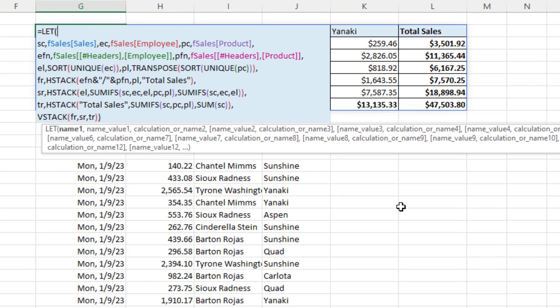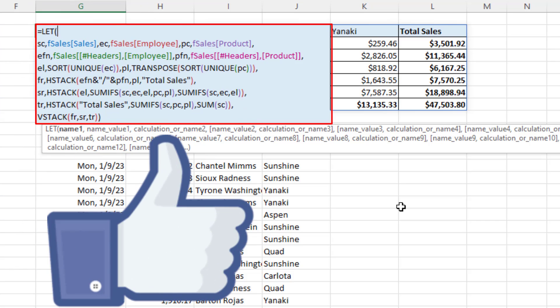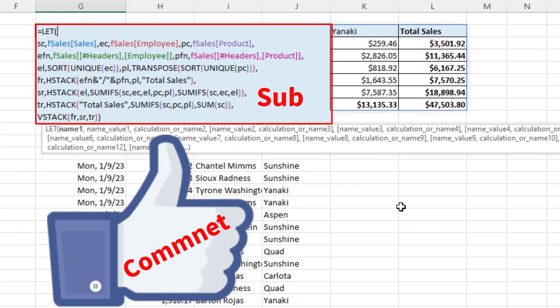And that's a lot of fun with HStack and VStack. Remember: first row, second row, and third row — and you've got yourself a single-cell formula to create a cross-tabulated report. If you liked that video, be sure to click the thumbs up, leave a comment, and subscribe, because there's always lots more videos to come from Excel is Fun. We'll see you next video.